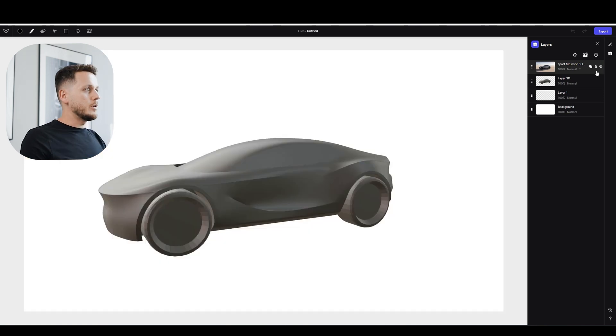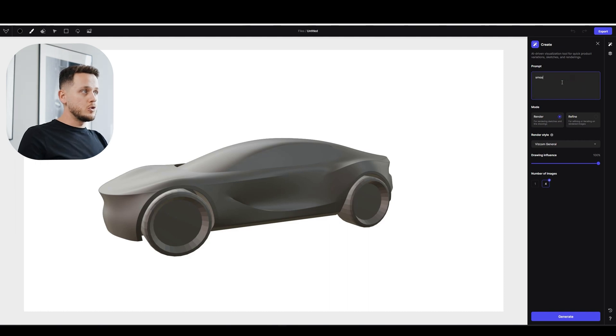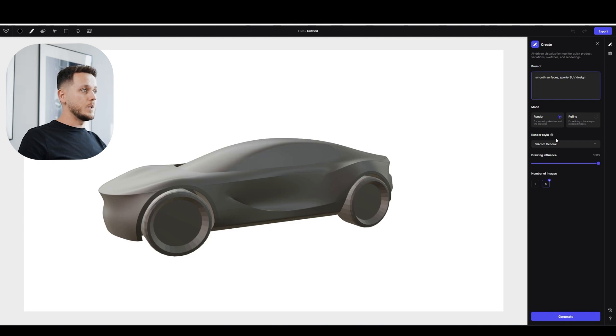Why not? So I will turn off this layer. I will go back to create and I will change the prompt to smooth surfaces sporty SUV design. Let's see what will happen.